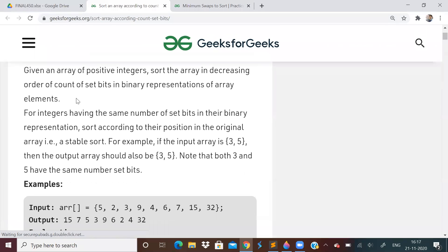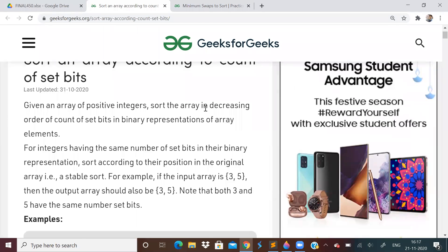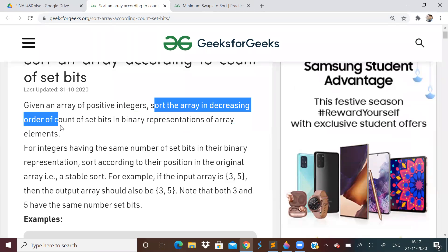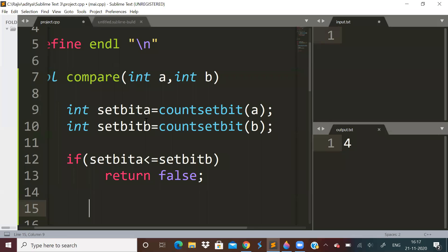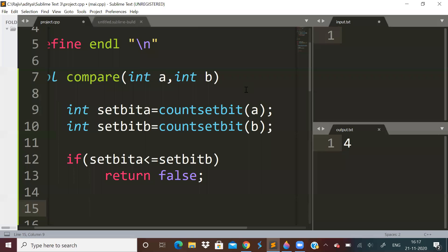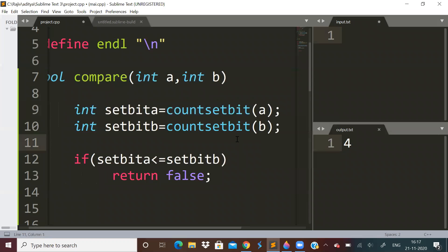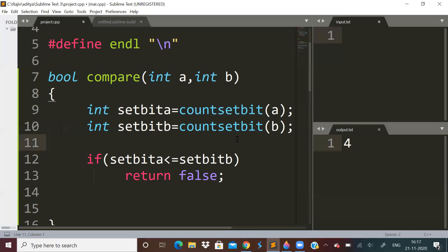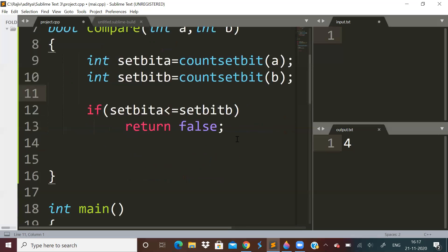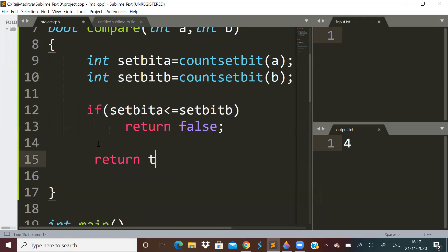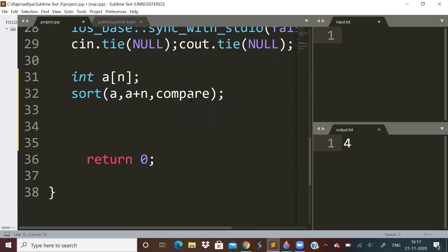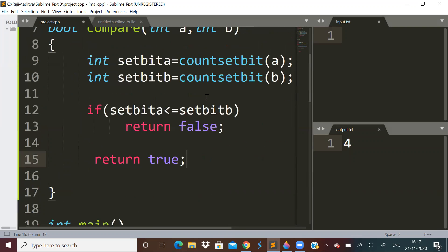We will return false because we want to sort according to maximum set bit. We want to sort in decreasing order of set bits. So we will count set bits of both the functions. How much time this will take? This will take log n time. Counting the set bit will take log n time. Otherwise, we will return true. So if this condition is false, we will return true. So like this, you can easily sort the array using a compare function.